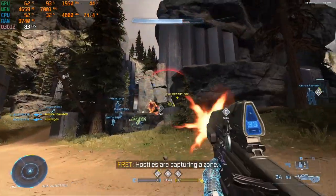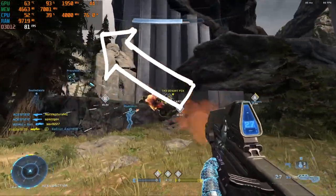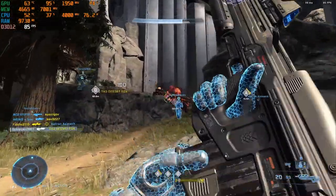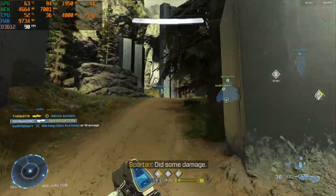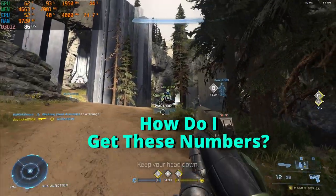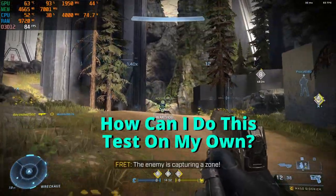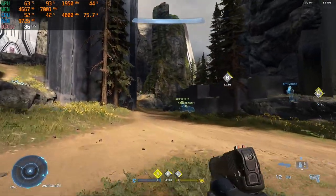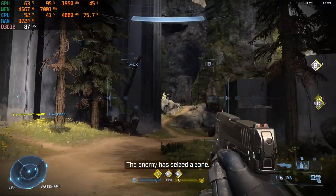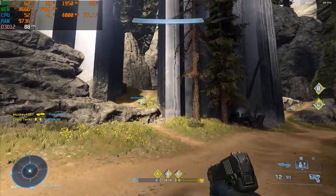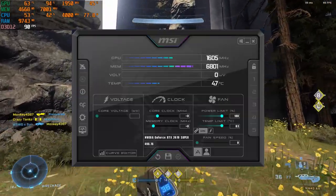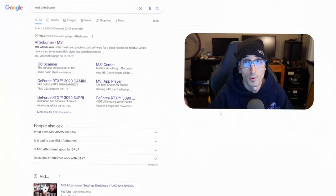We've all watched benchmark videos and seen all the crazy analytical numbers working away while the creator's benchmarking a video game and wonder to ourselves, how do I get these numbers and how can I do the test of my own? Well, seeing as you're here, I take it you're ready to start benchmarking. Today, we're going to run down the basics of using MSI Afterburner and get you benchmarking.